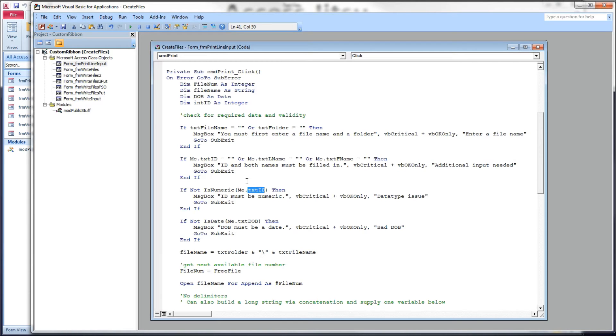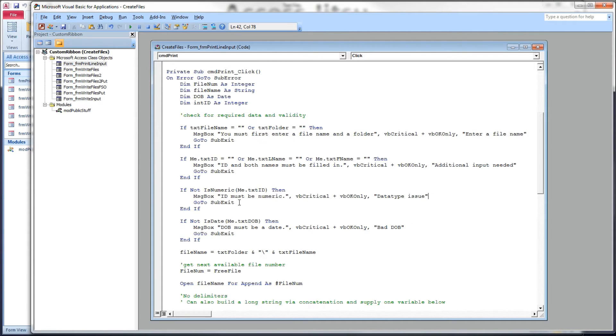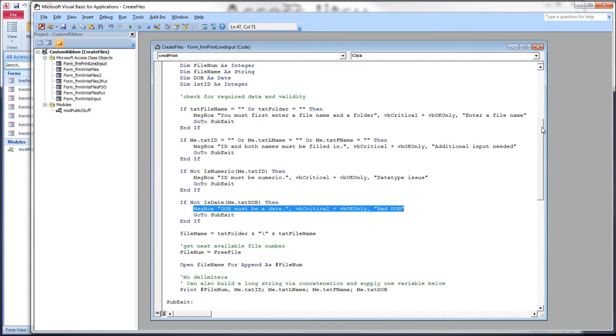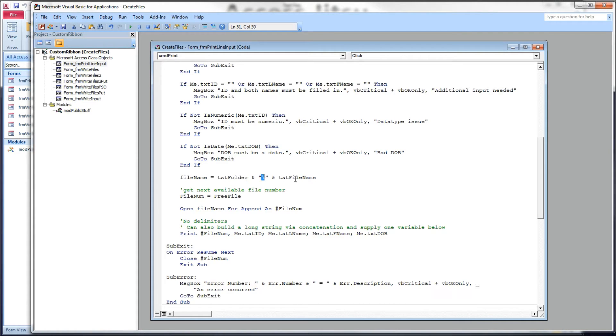If any of our IDs, our last name or first name is not filled in, we're going to give them a message. If our ID is not numeric, we're going to give them a message and tell them to make it numeric. The ID does not have to be numeric. I'm just doing that for this example. Below that, the day of birth. Of course, I want that to be a date. And if it's not, give them a message and tell them to fix it.